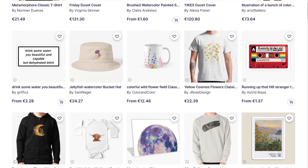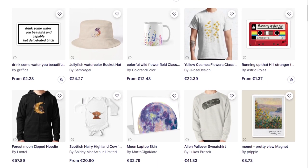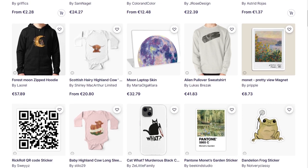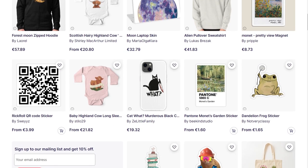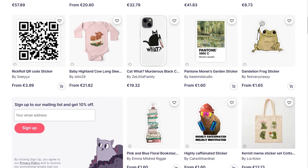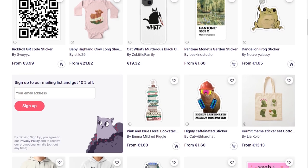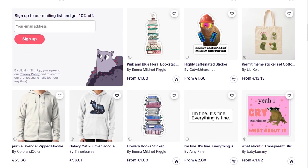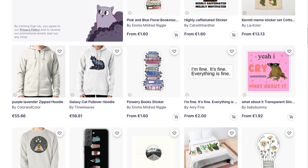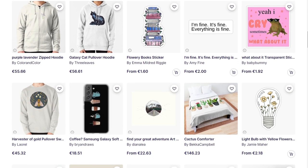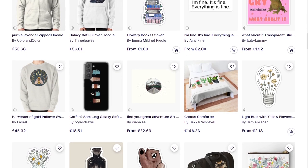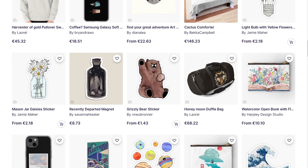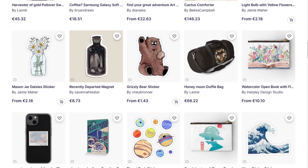Hello everyone, today I have a new niche research video for you. Usually when we find niches for Redbubble, these are the niches which are trending on the website, but today I wanted to focus on something slightly different, which is Google search volume — so we can search for keywords that have many searches on Google.